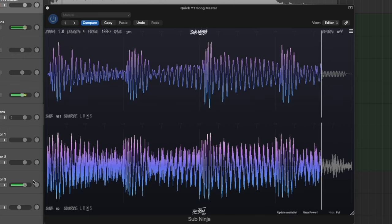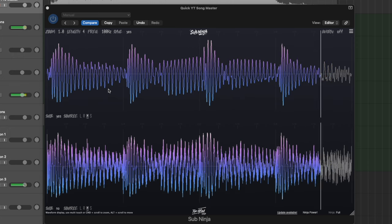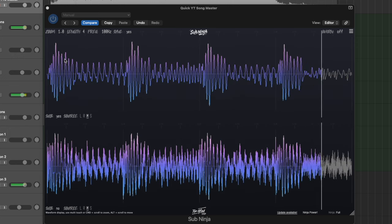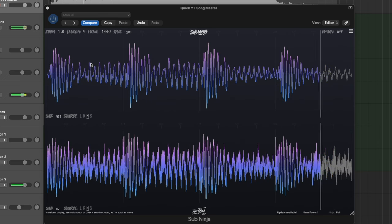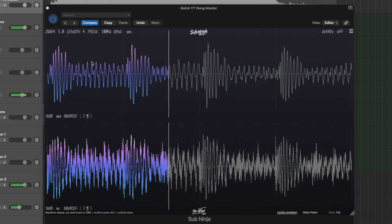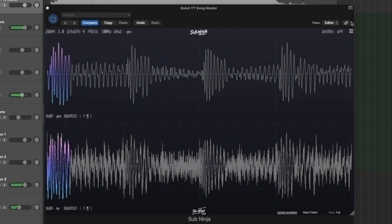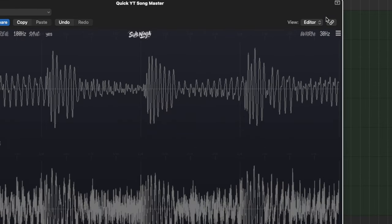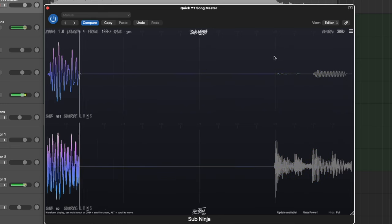Option three is really interesting because it looks pretty okay on paper, but I feel like there's some issues happening, maybe even lower than I can hear. So we're going to use the warn mode on Sub Ninja to show us whenever a low note hits at 30 hertz.